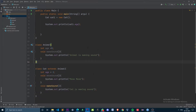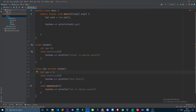Hello guys, hope you are doing well. In this video I am going to show you the difference between referencing a subclass object with subclass references versus a superclass reference.